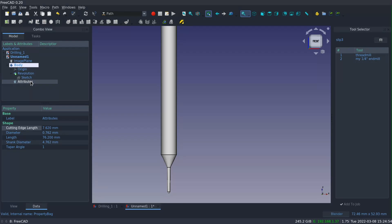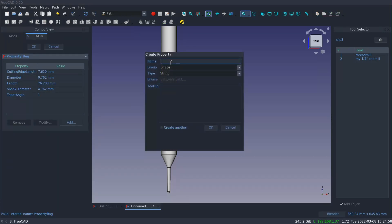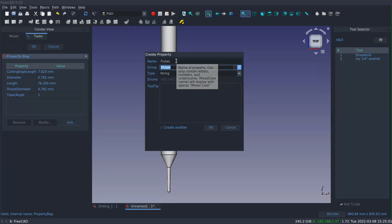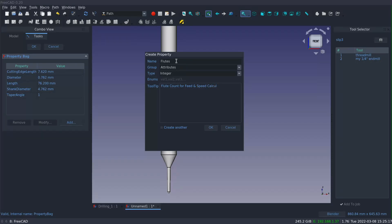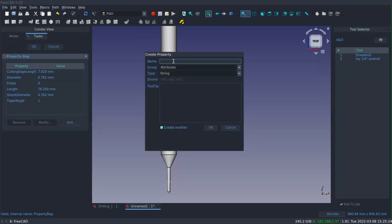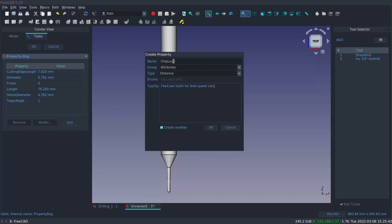Now I'm gonna go ahead and add a number of other attributes here, and these are not attributes that are driving the shape but they are useful anyway. For instance, the flute count is used in the feed and speed calculator, so I'm gonna add an integer property for the number of flutes that the tool has. And I'm also going to add a chip load. This is the feed per tooth that the manufacturer recommends for, you know, how much load to put on the tool. And that's going to be a distance constraint or a distance property because it actually is a, you know, the distance to feed per revolution of the tool or per tooth in the revolution. It's going to be a very very small number.